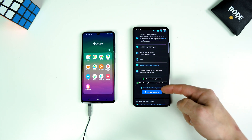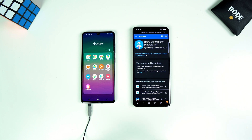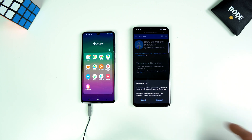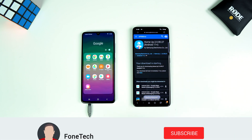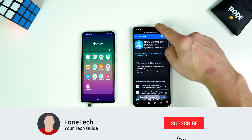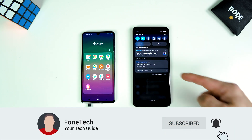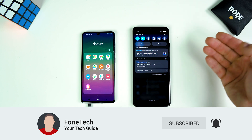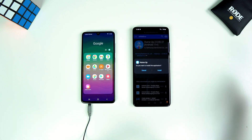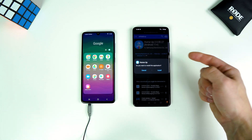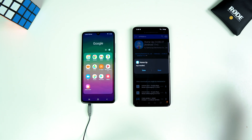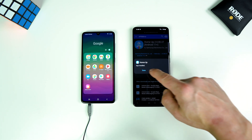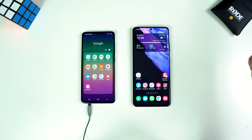Tap on 'Download APK.' Tap on download. The file is downloaded, so tap on this. Tap on install. Tap on done. Go back.